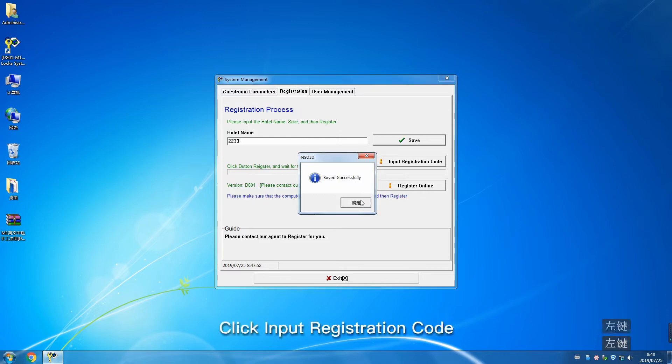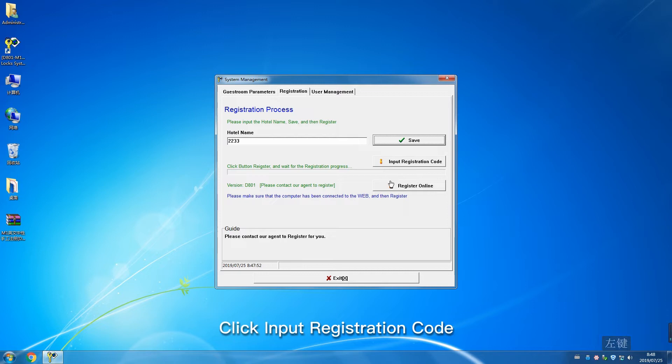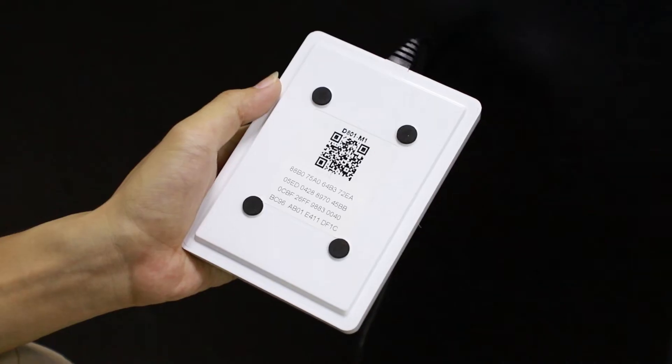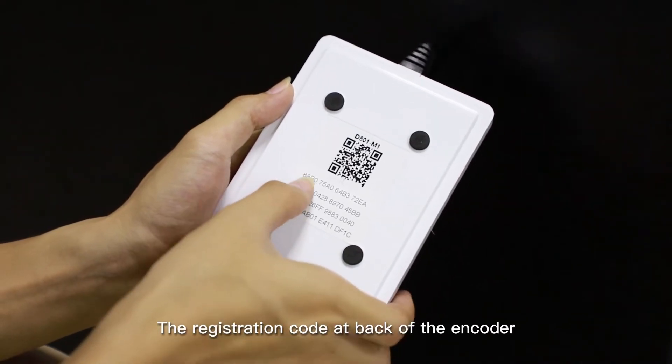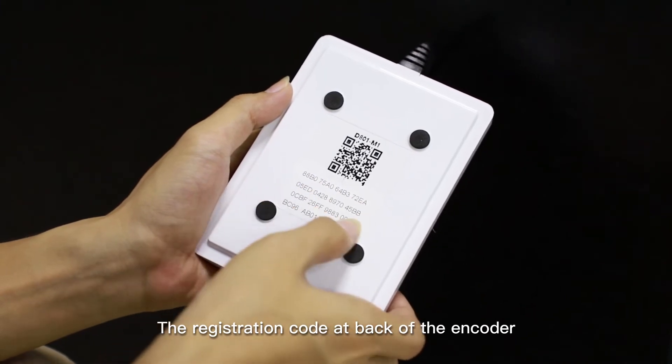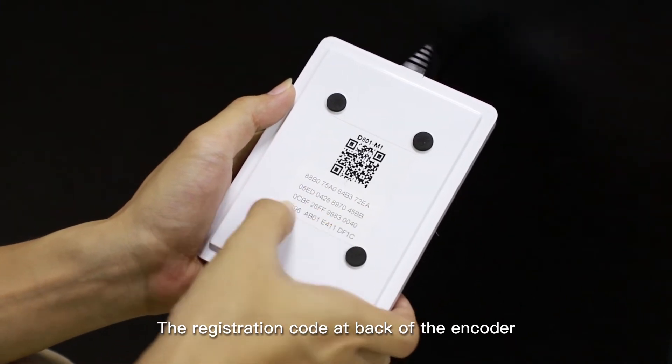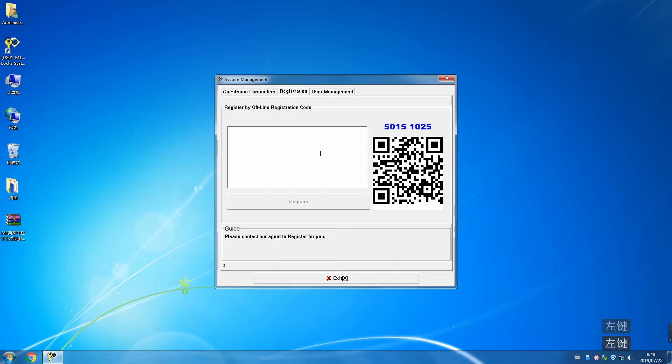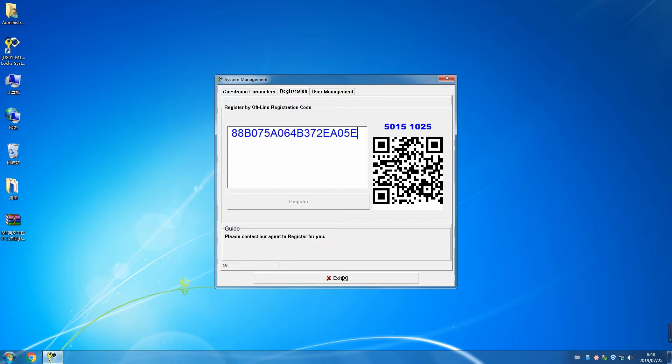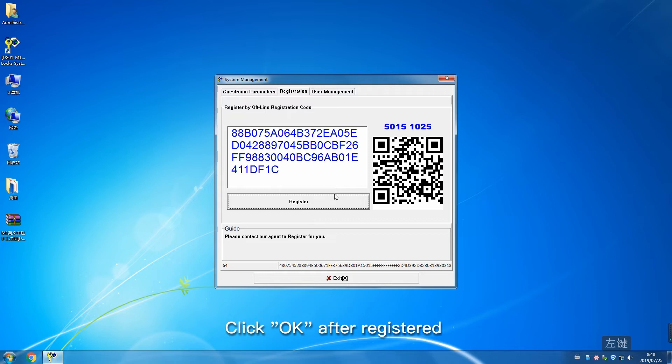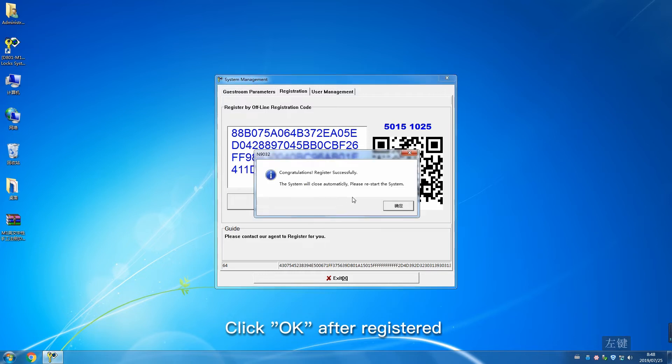Click Input Registration Code. The registration code is on the back of the encoder. Click OK after registration is successful.